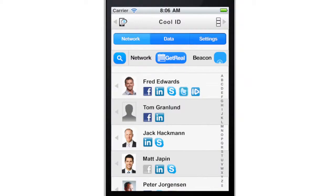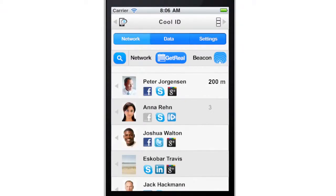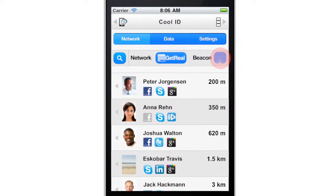When the user selects the Beacon view, it shows all the connections based on their location. With this tool, it's easy to send a message to a nearby friend or maybe ask them over for a cup of coffee.